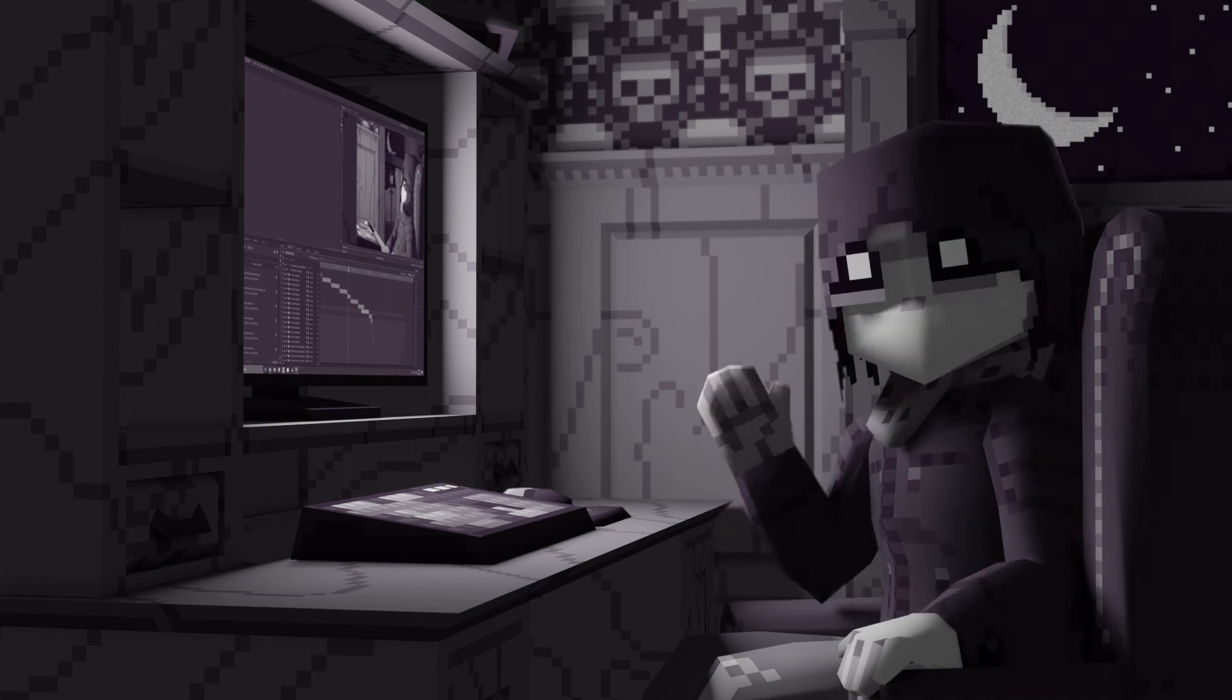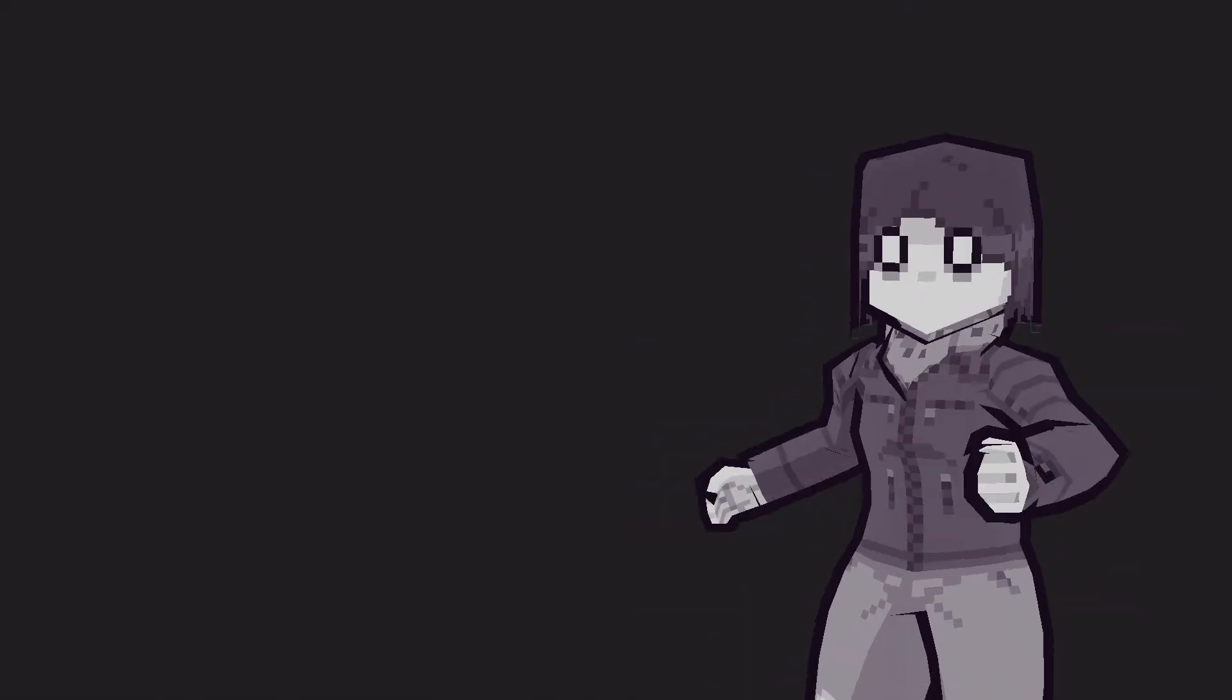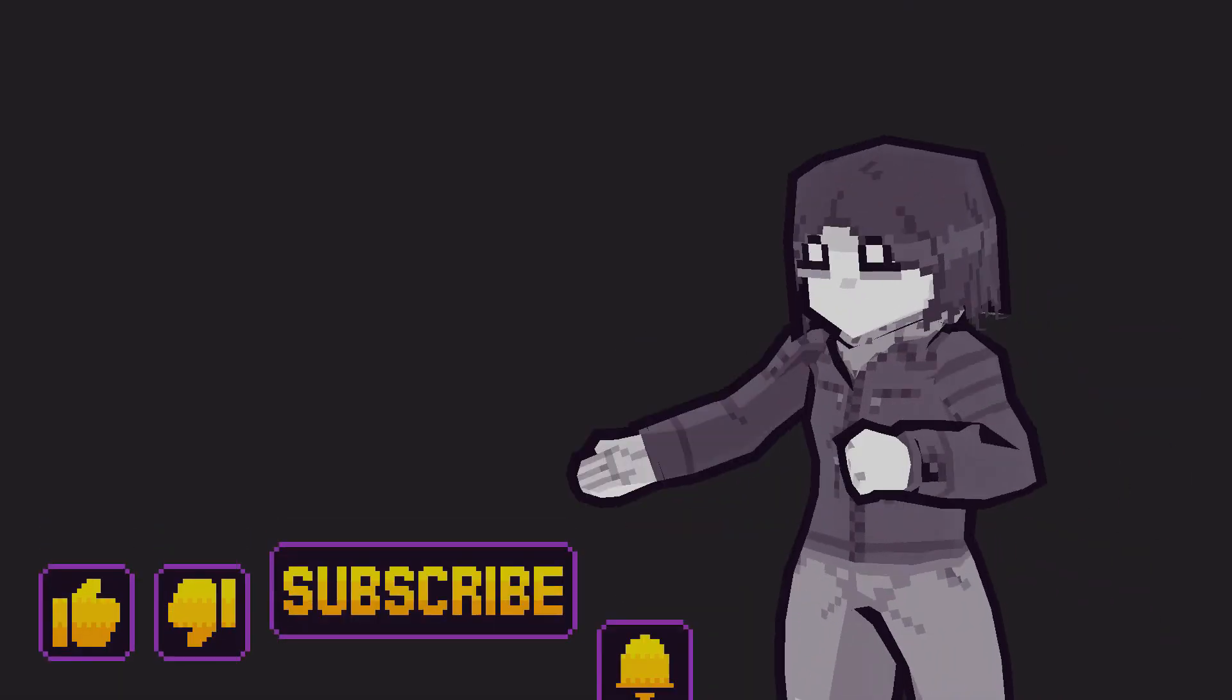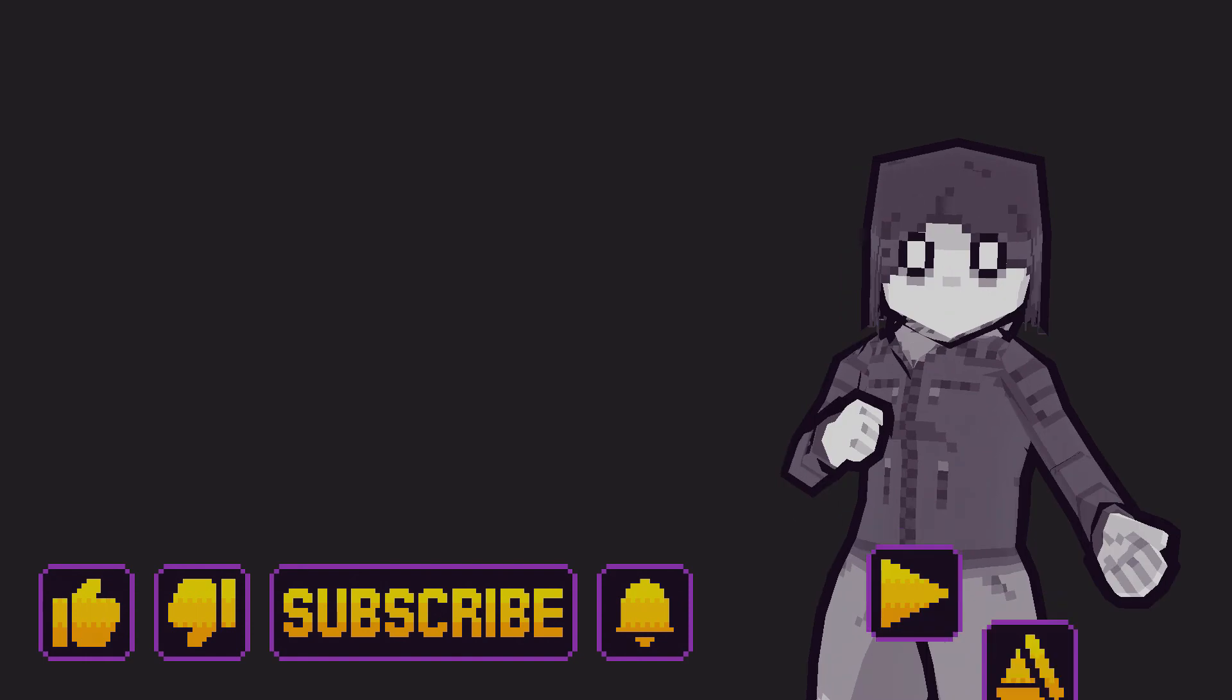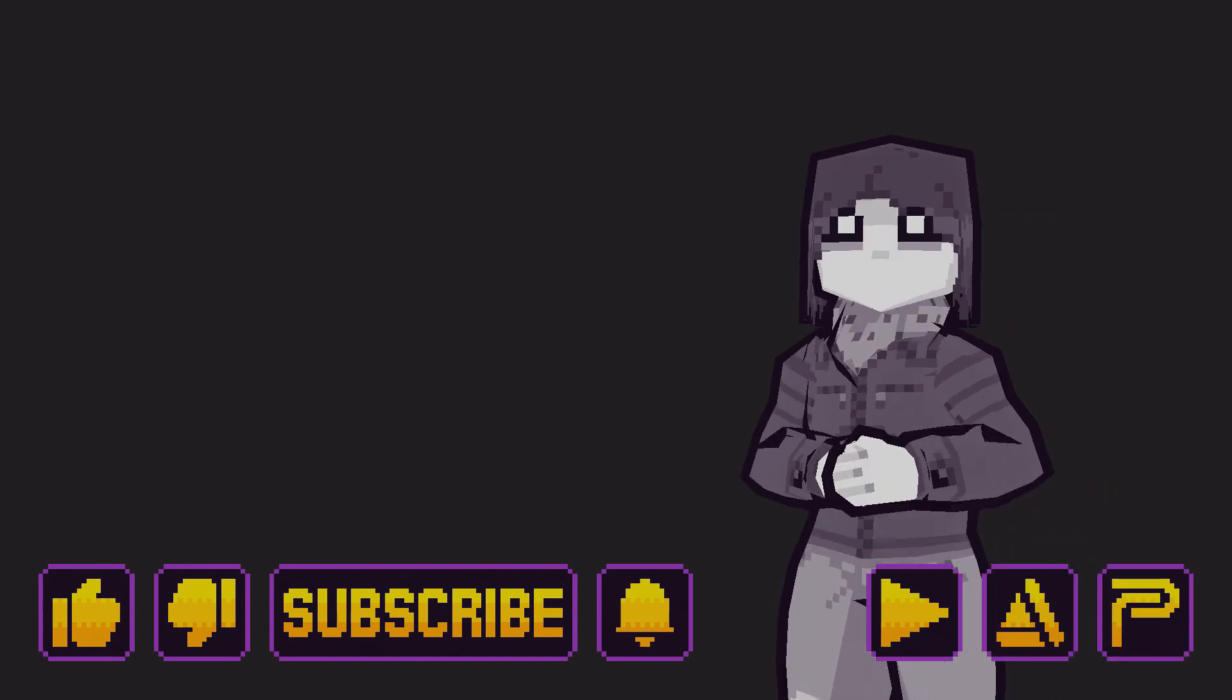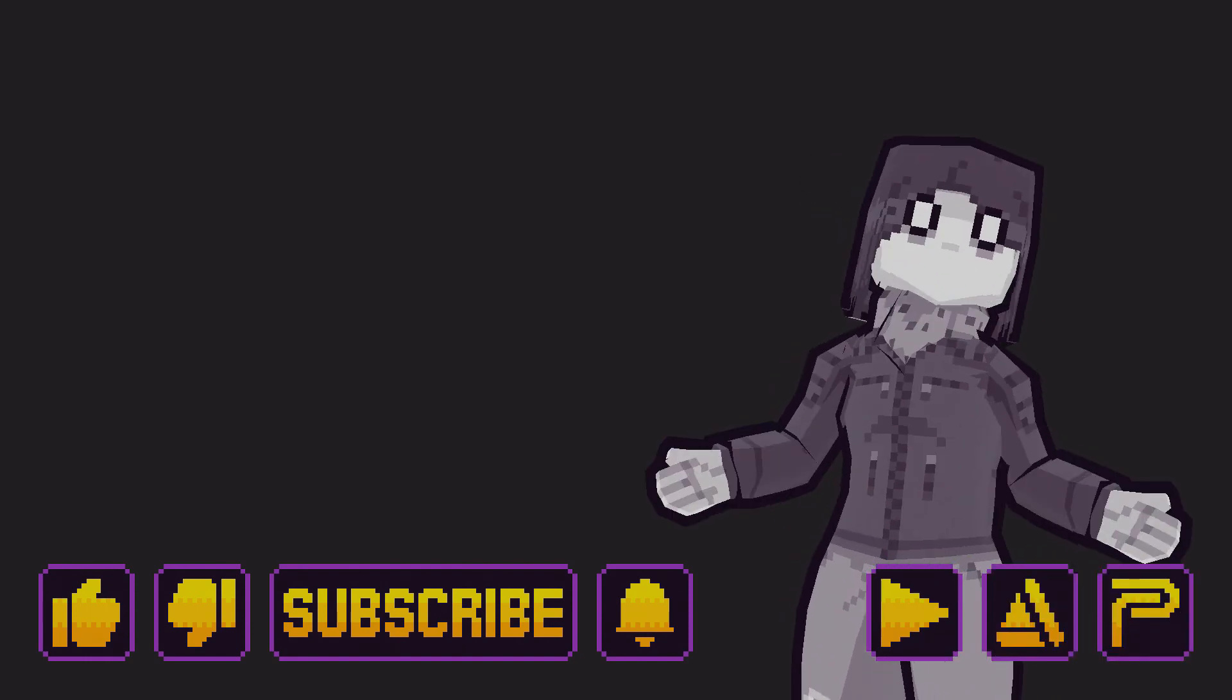Bye. Anyway, thank you for watching. If you enjoyed, please press all of the buttons and follow me in all the places. Hope to see you next time, but until then, good night.